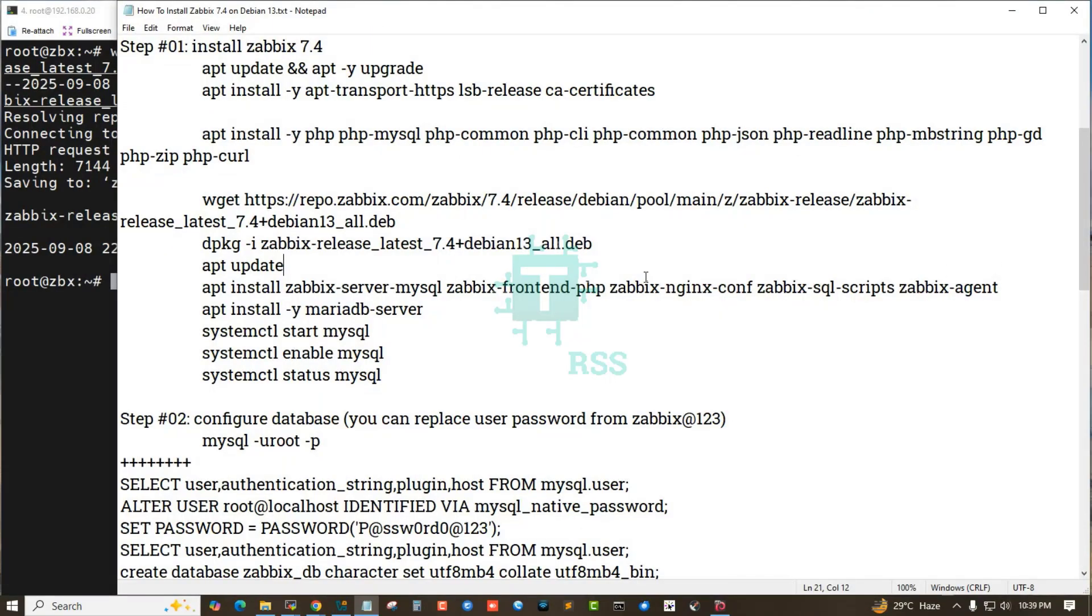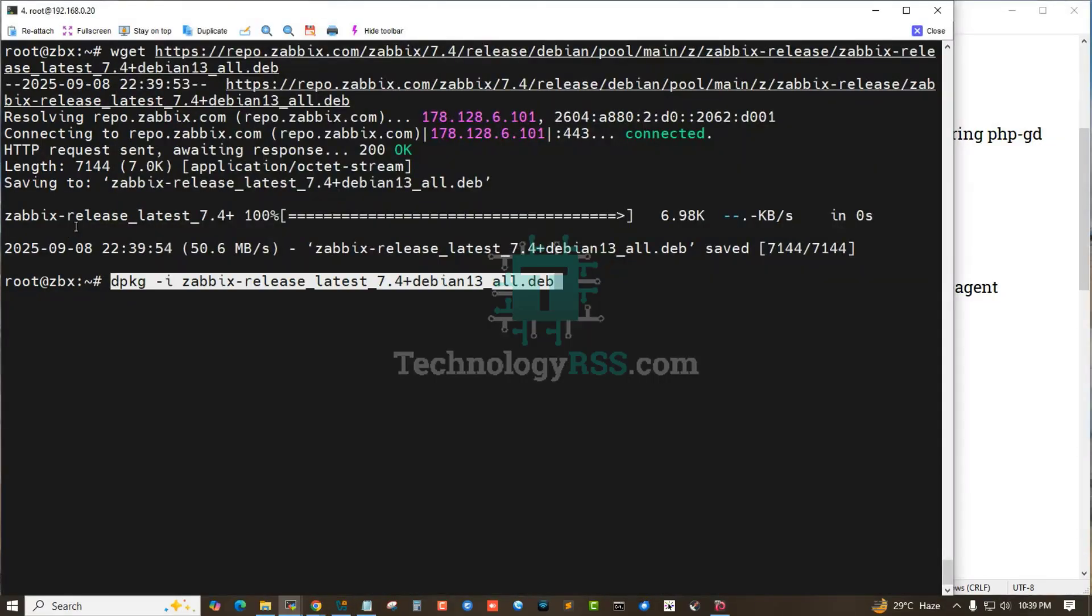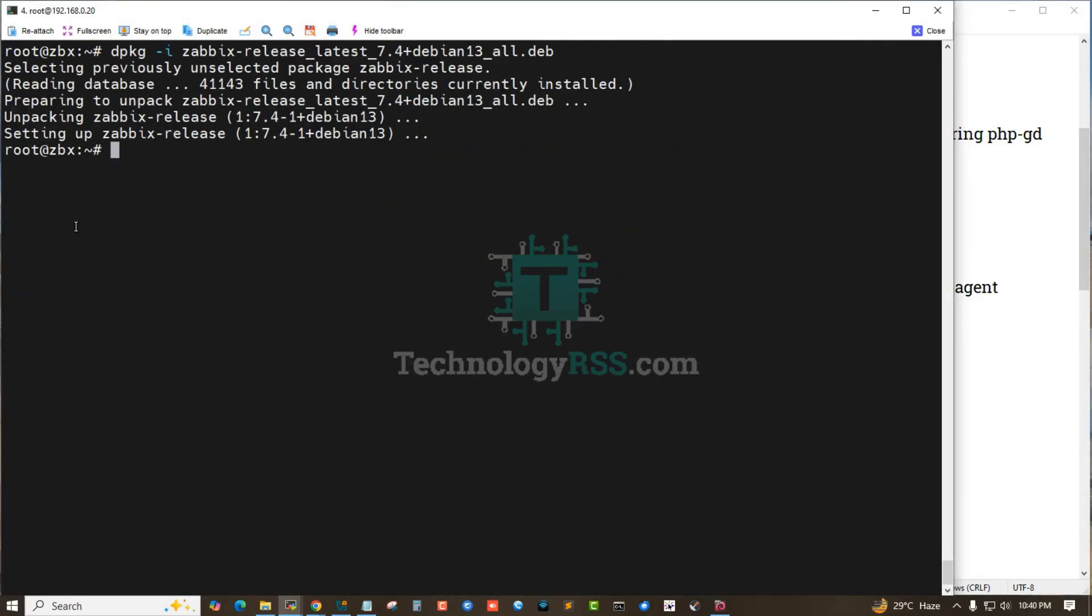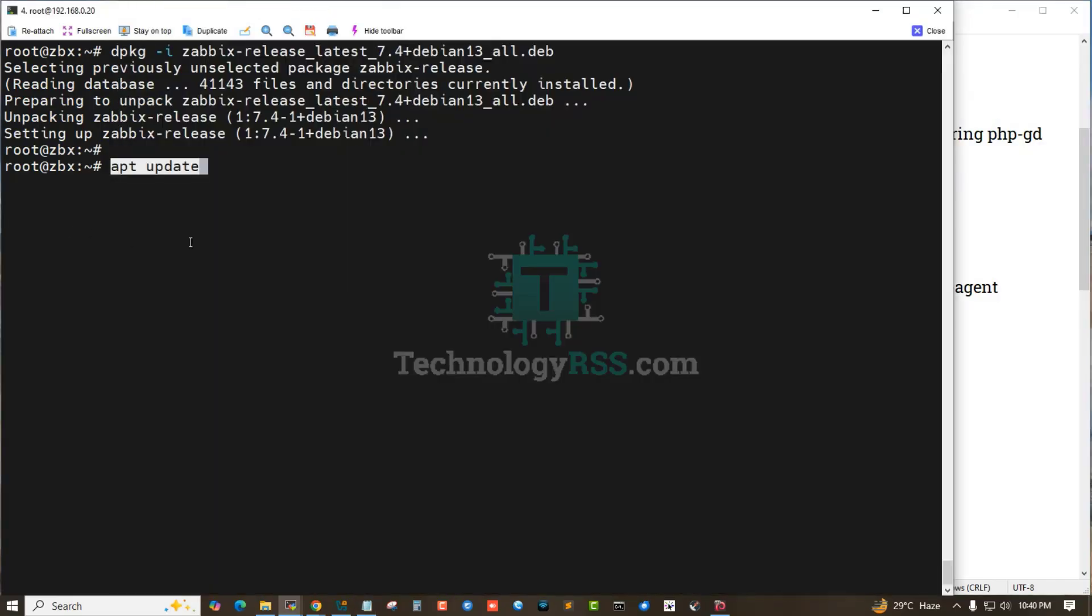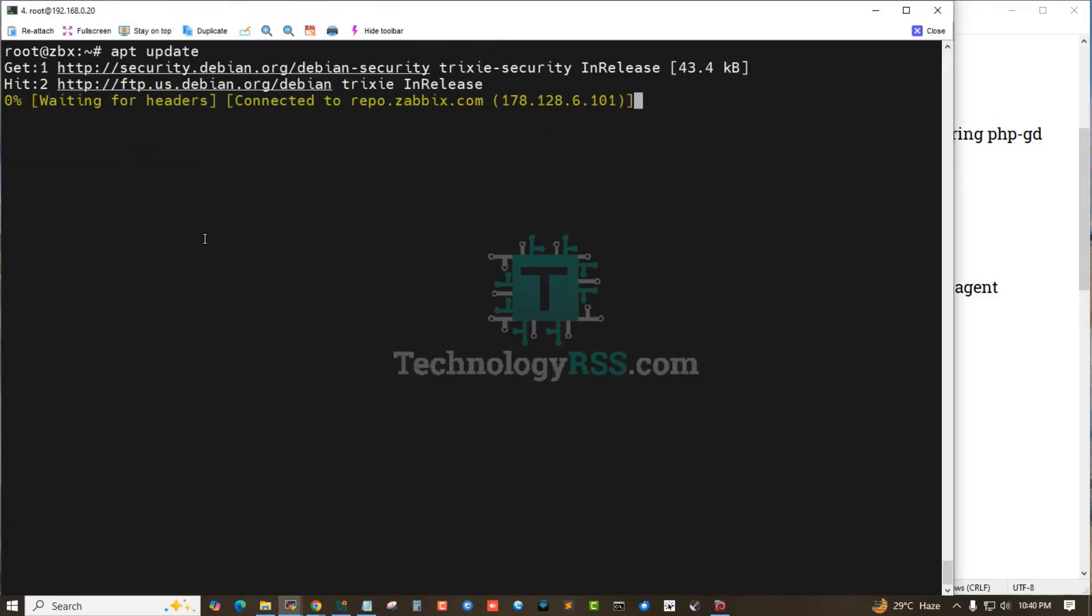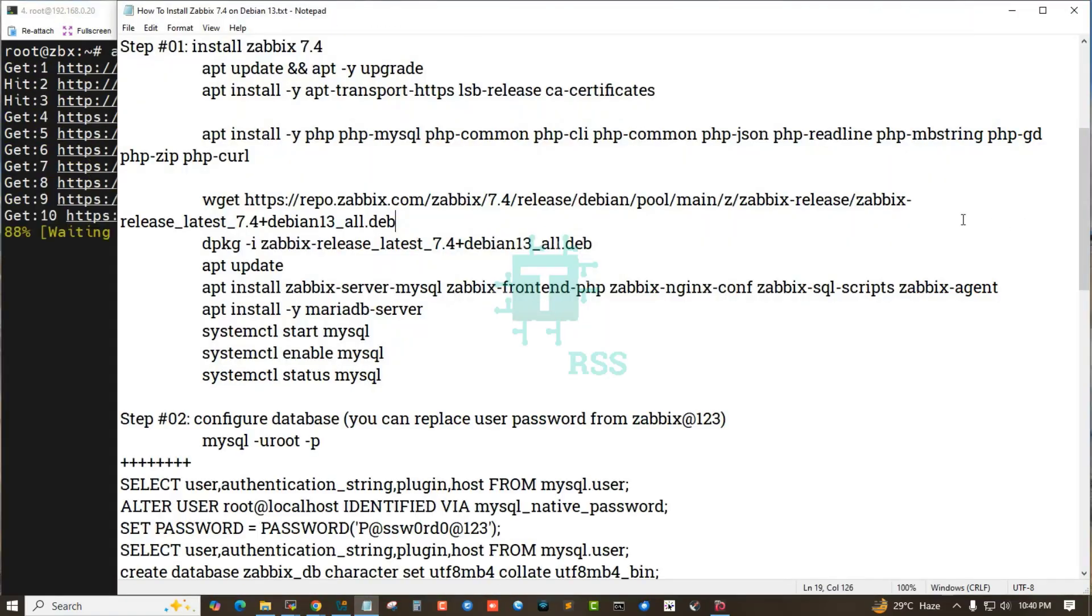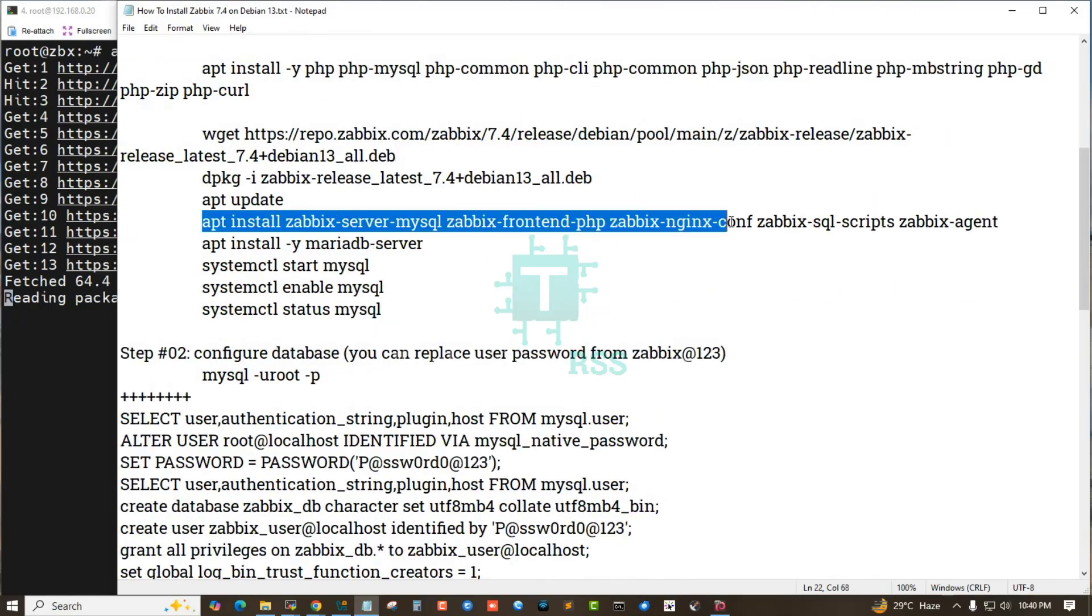Extract using dpkg option -i, then update this repo using the Zabbix official repo.